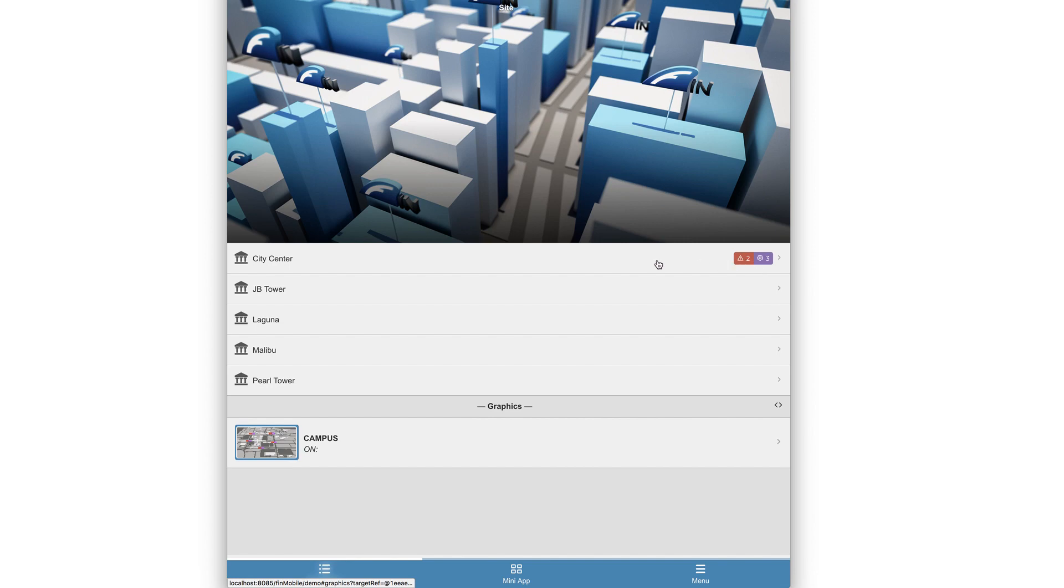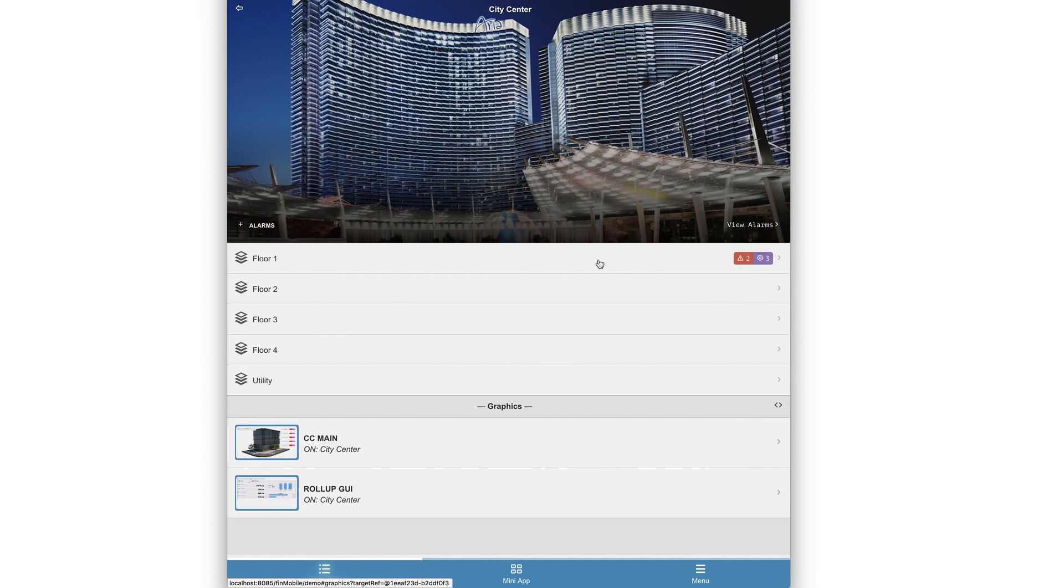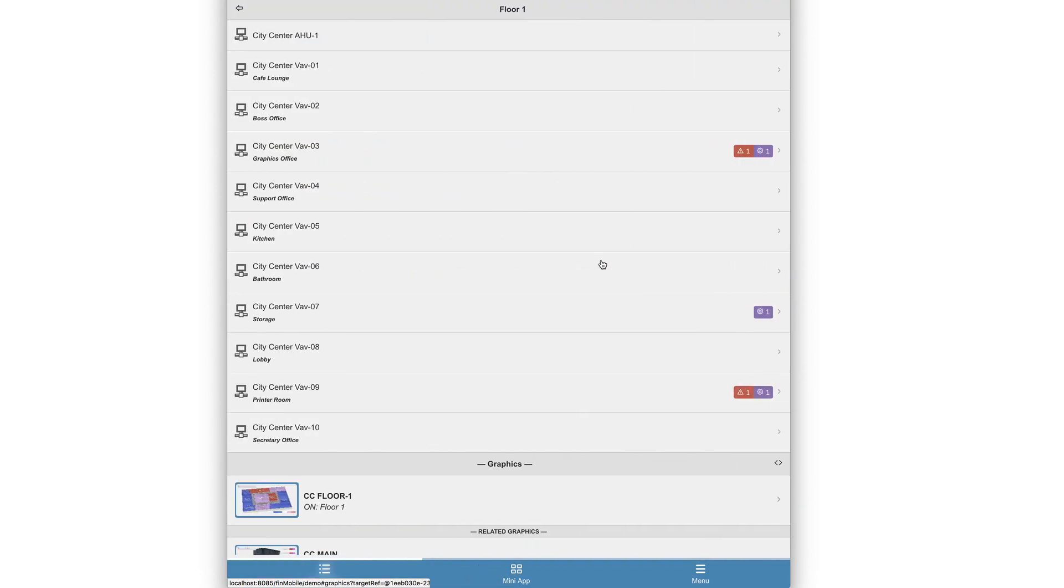This is a great way for someone to quickly view which site, floor, or equipment have alarms and how many alarms they have at any given time on your phone or tablet.